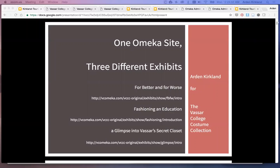Hi, this is Arden Kirkland. In this video I'm going to show you a little bit about how exhibits work in Omeka. I'm going to use three different projects at Vassar College to compare and contrast some different choices made while using the same basic theme.